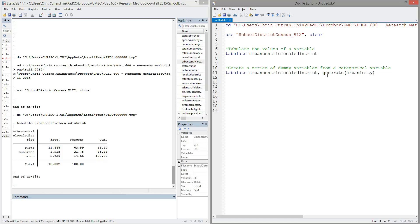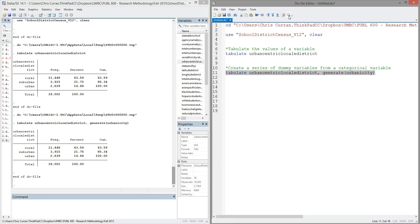A dummy variable for rural, a dummy variable for suburban, and a third dummy variable for urban, where each of those dummy variables either have zero or ones for whether the school district is rural, suburban, or urban. So let's try running that and see what happens. We'll highlight the command, execute it.